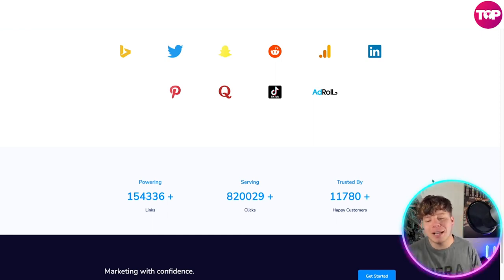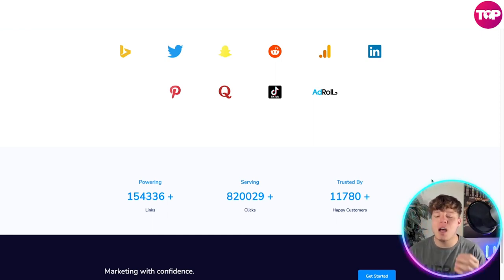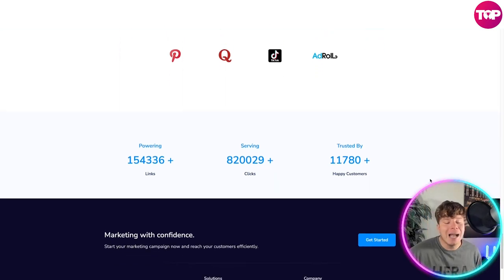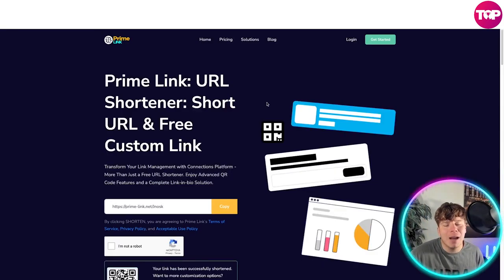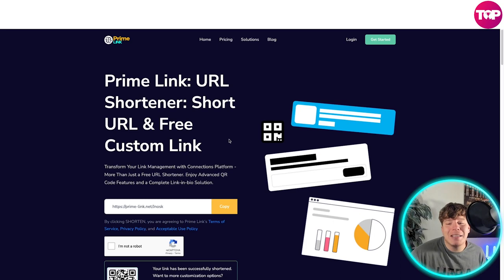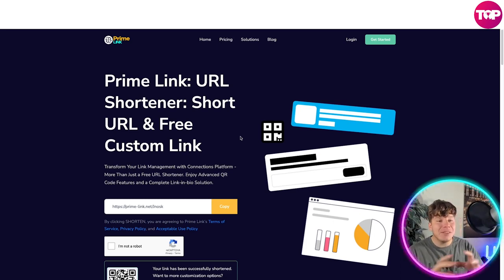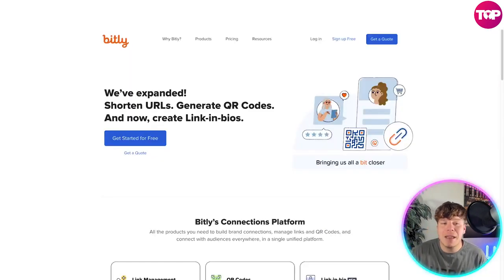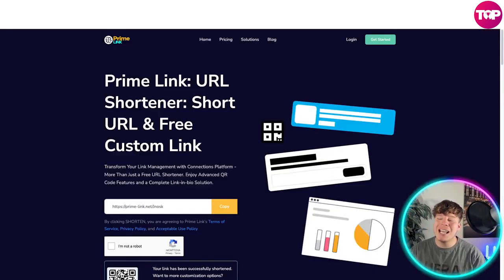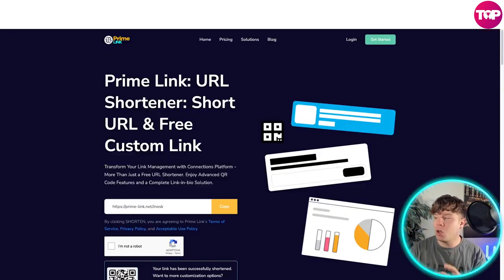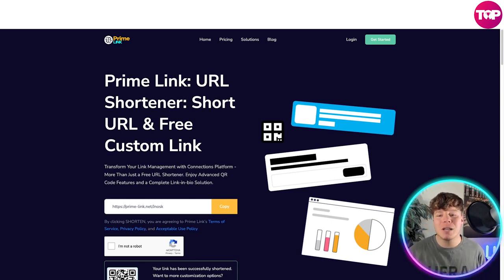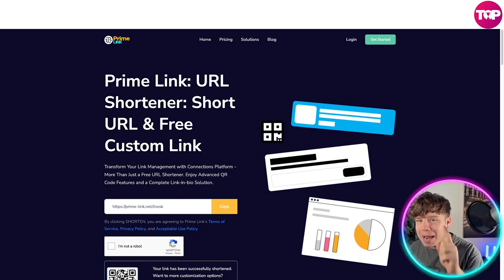Prime Link powers over 154,000 links, over 820,000 clicks, and is trusted by over 11,780 happy customers. I think Prime Link is the greatest on the market because it has everything Bitly has, everything Linktree has, plus a whole lot more. It's my number one pick — I saved it for last to keep you watching.